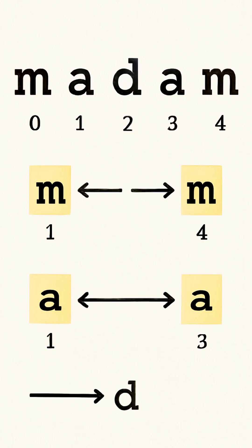Now, the left pointer is on A, and the right pointer is on A. Again, these letters match perfectly, so we move the pointers inward once more.